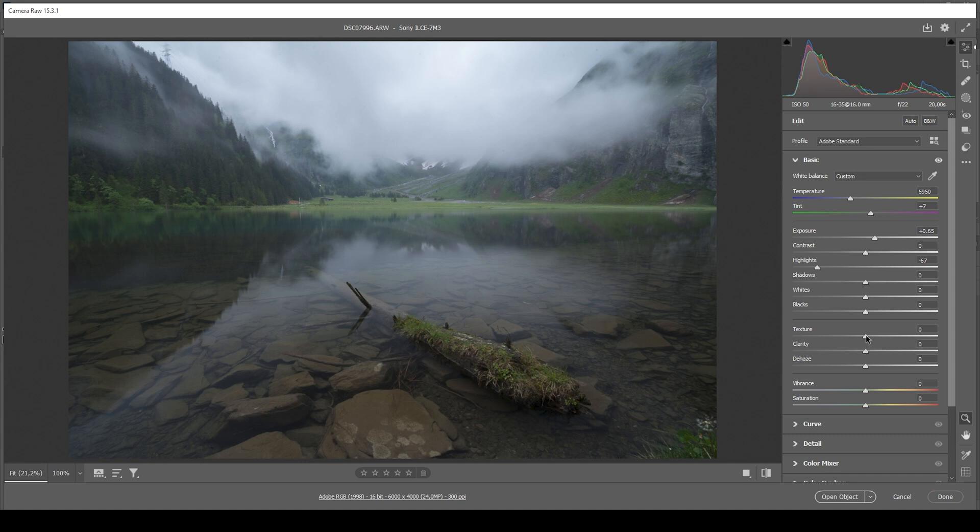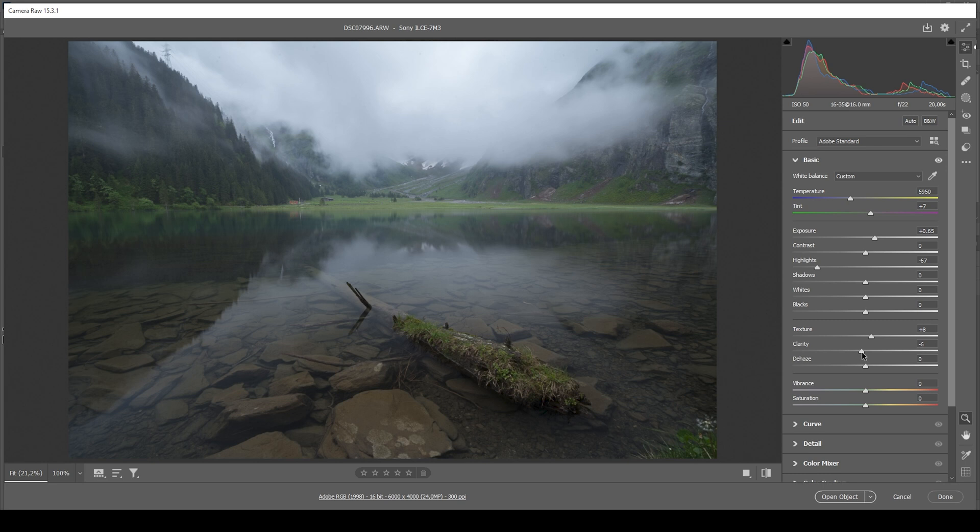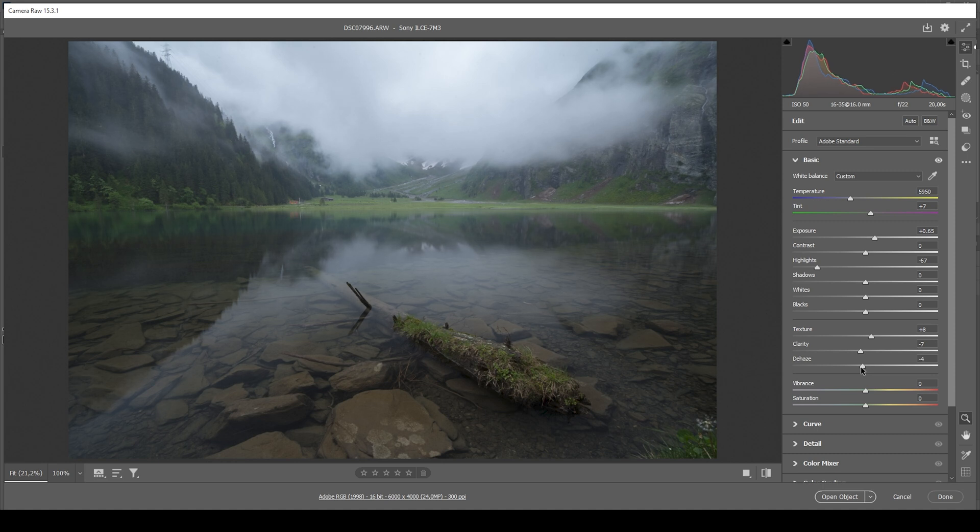So next up, I'd like to bring up the texture, adding a little bit of sharpness to the smaller details. And at the same time, let's improve that soft look by just gently dropping the clarity. And we can further work on that effect by bringing down the dehaze.